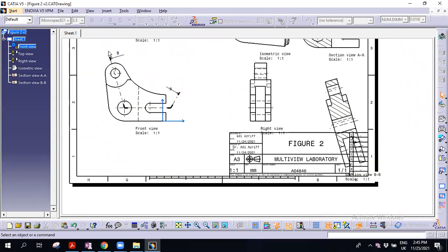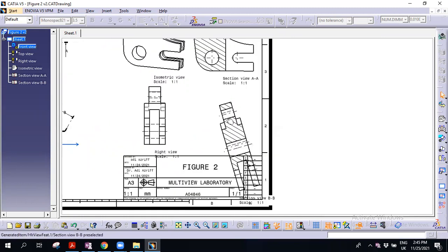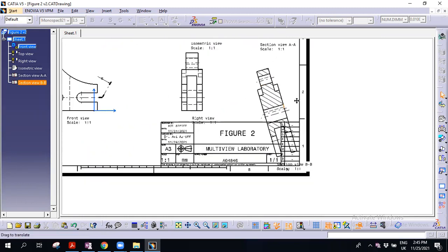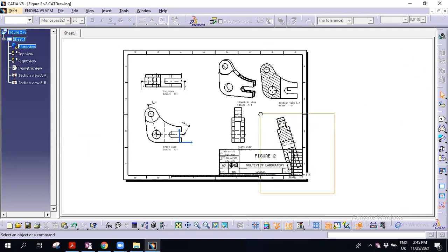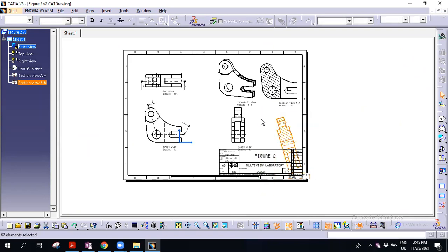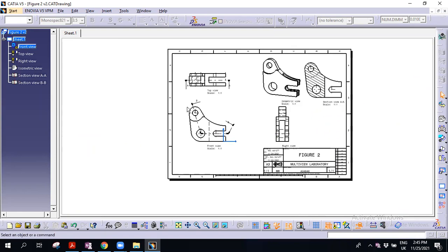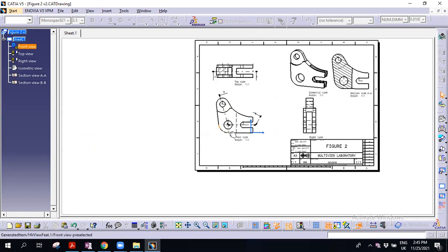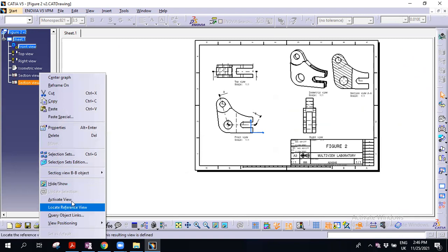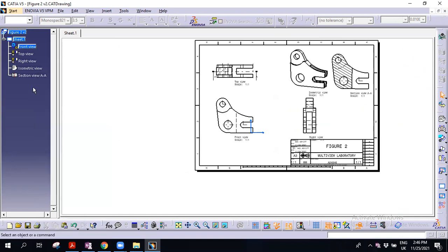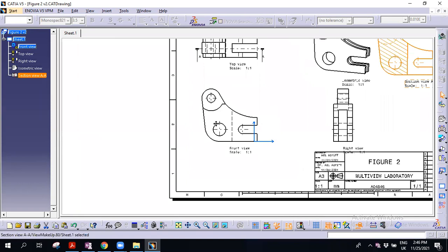So it means that you will be cut here and cut here. This is an example — if you want to cut in this section view, you can do it here.